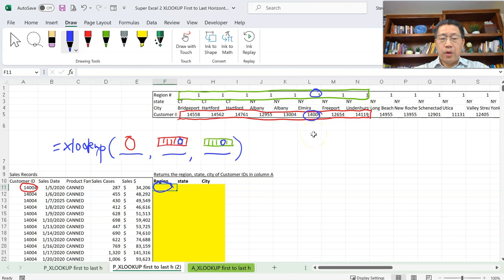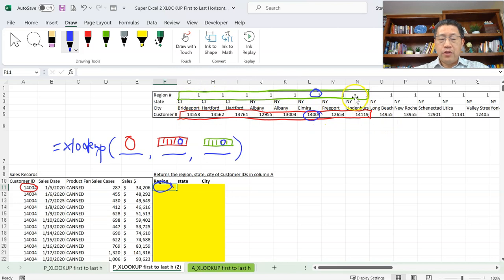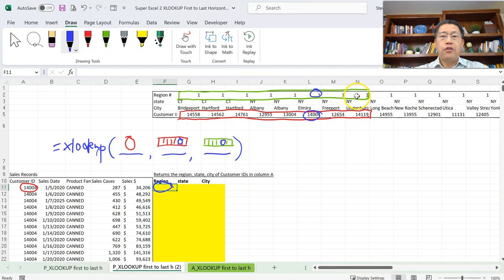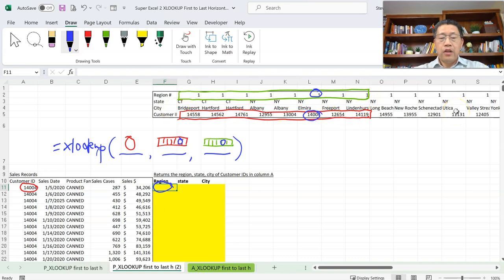You also have to make sure that when you look up horizontally, the second argument range and the third argument range must have the same number of columns. For example, if the second argument range has 41 columns and the third argument has 43 columns, the formula cannot work. They must have the same number of columns when looking horizontally.